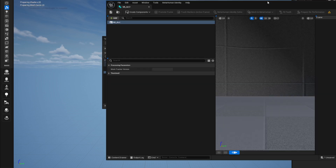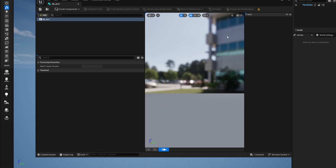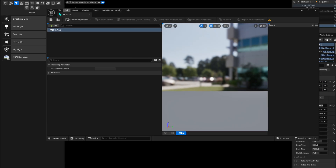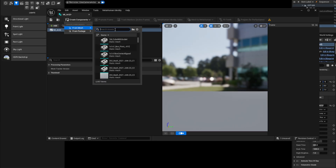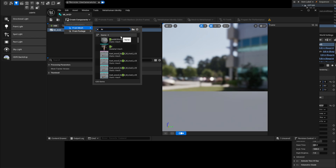Once Arty is open, you need to log into your MetaHuman account. Once you've done that, go to 'Create from Mesh' and pick your Arty FBX that you exported. Just pick it — it's all good.